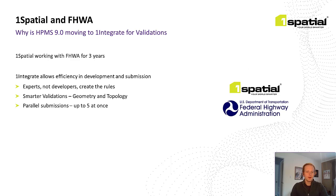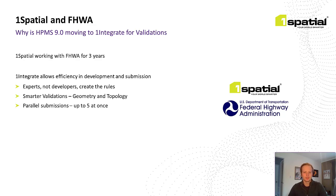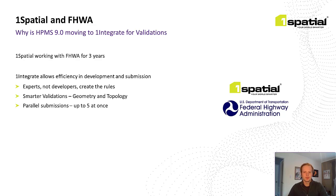So how does One Spatial fit into this? Well for the data quality and coverage validation portions of the upcoming 9.0 release, Federal Highways is leveraging One Spatial technology, specifically our flagship technology called One Integrate, to achieve these goals for HPMS 9.0.